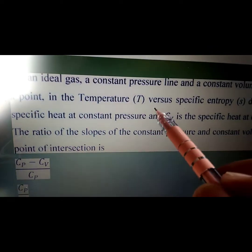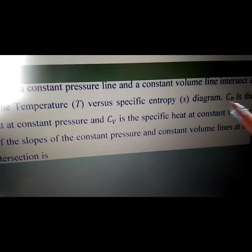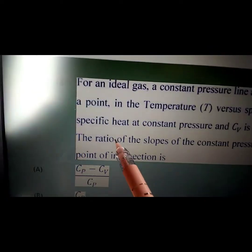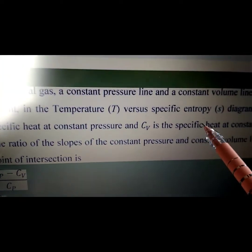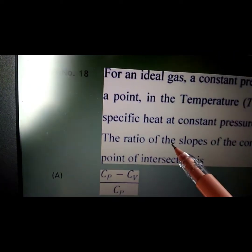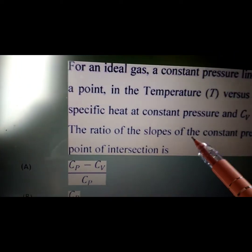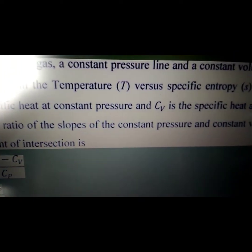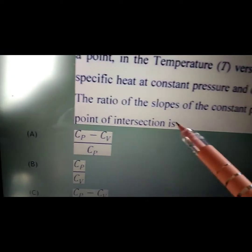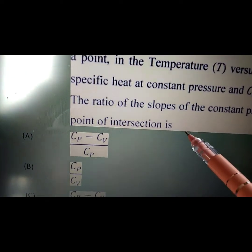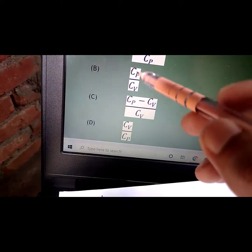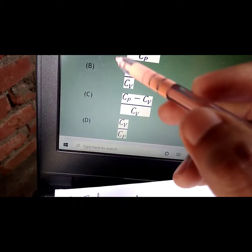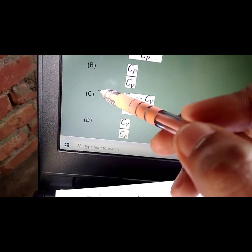In the temperature T versus specific entropy S diagram, CP is the specific heat at constant pressure and CV is the specific heat at constant volume. The ratio of the slopes of the constant pressure and constant volume lines at the point of intersection is — there are four options A, B, C, and D given in the question.